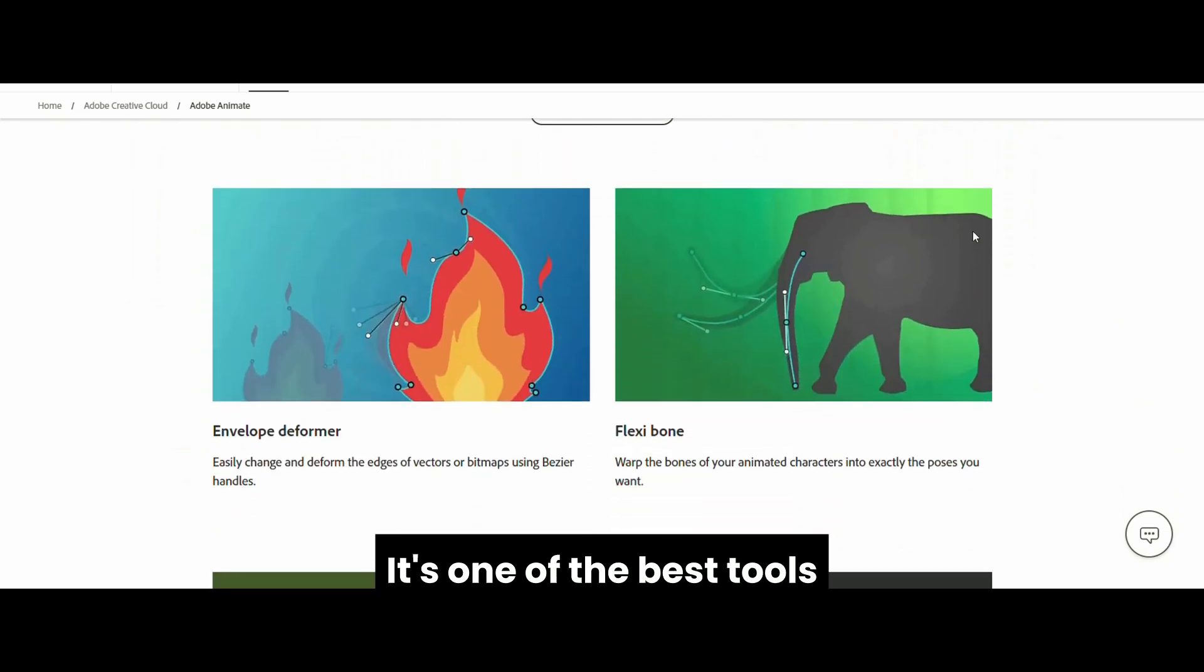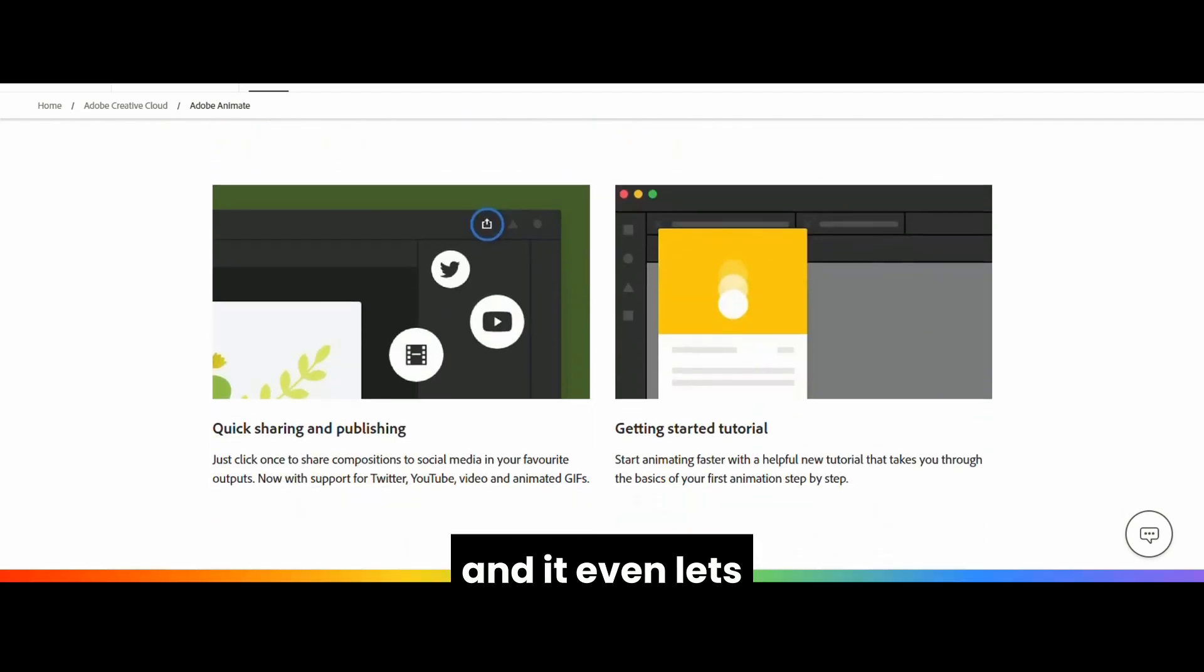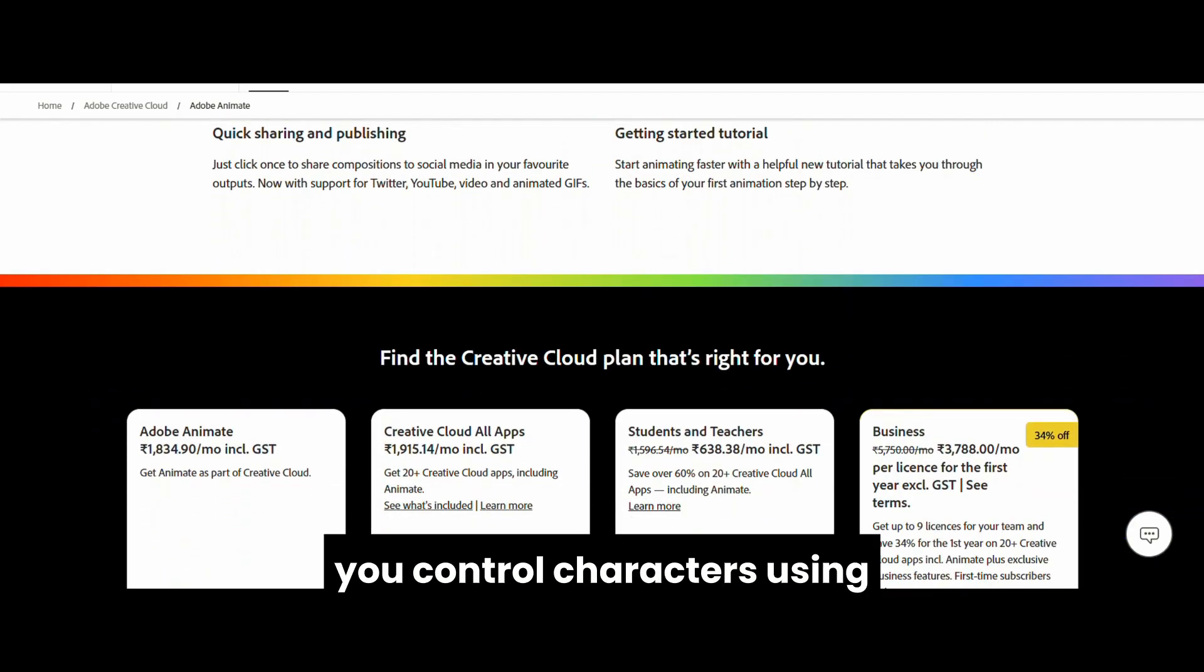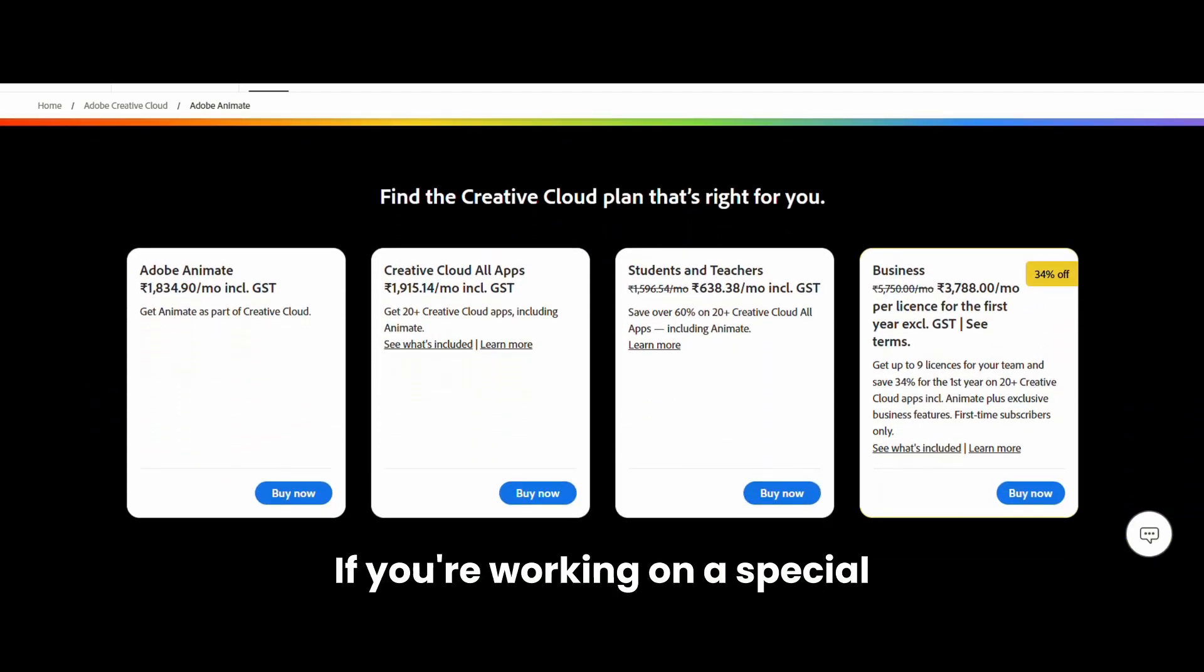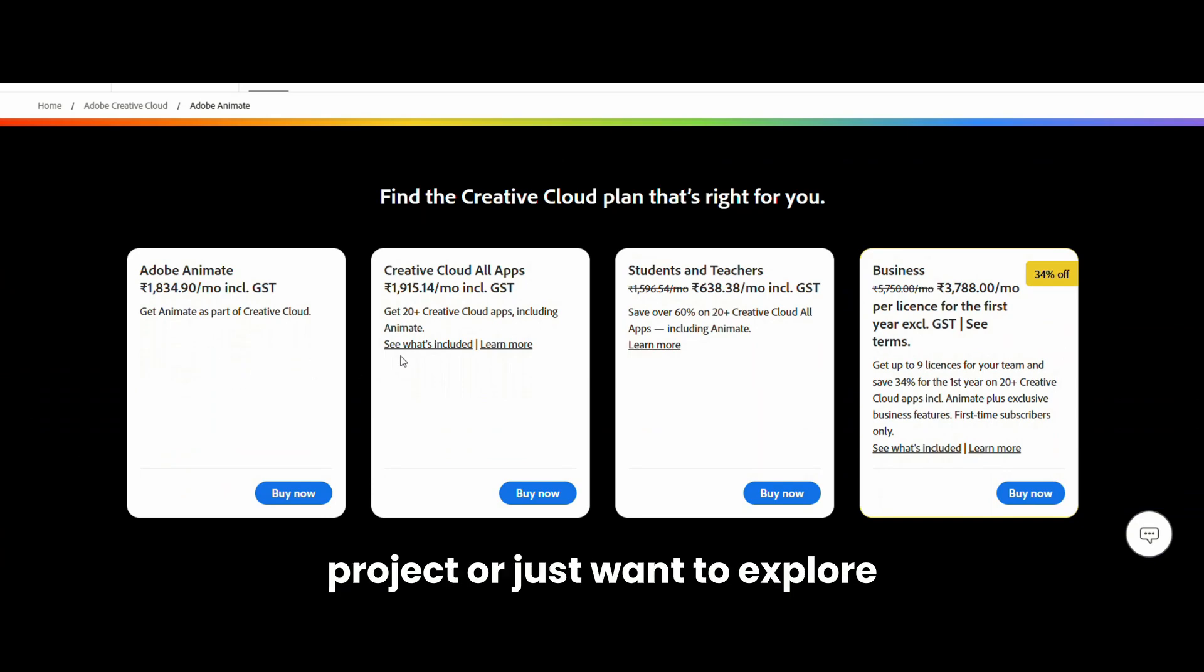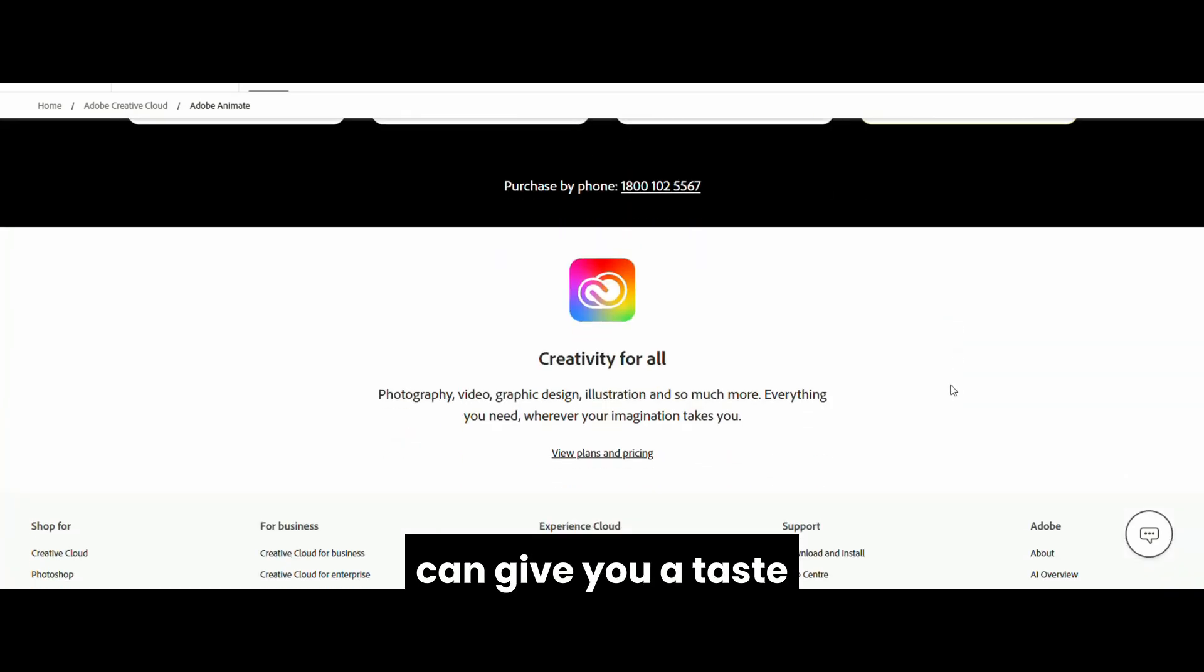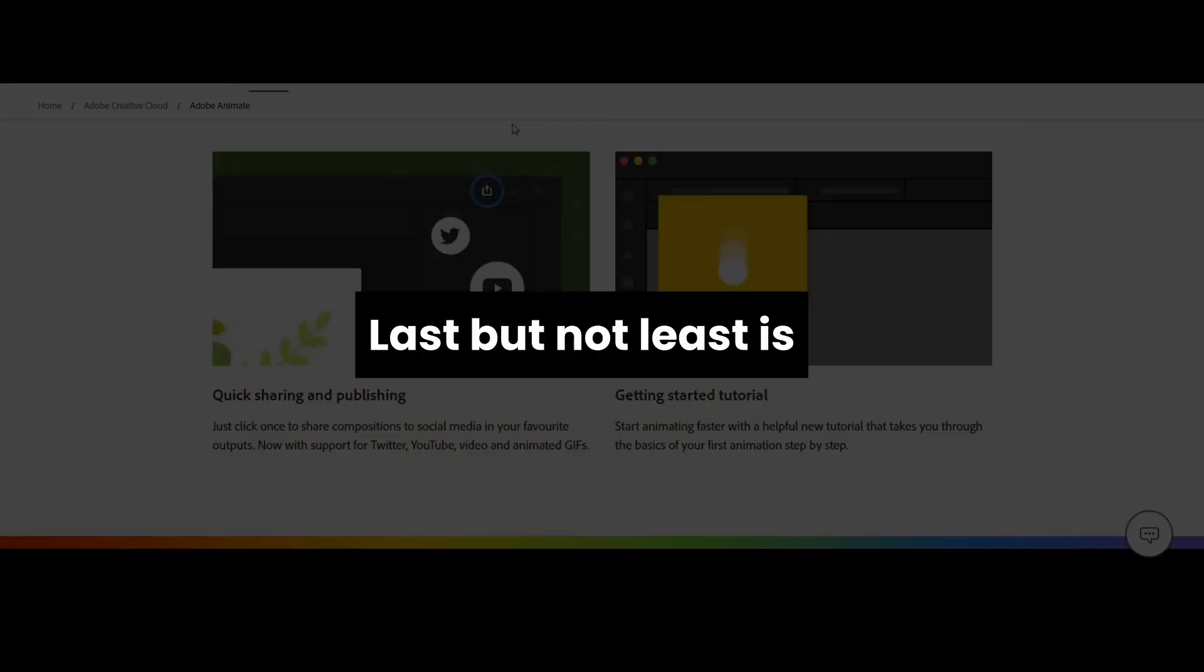It's one of the best tools for real-time character animation, and it even lets you control characters using your webcam and voice. If you're working on a special project or just want to explore its features, this free trial can give you a taste of professional-grade animation.